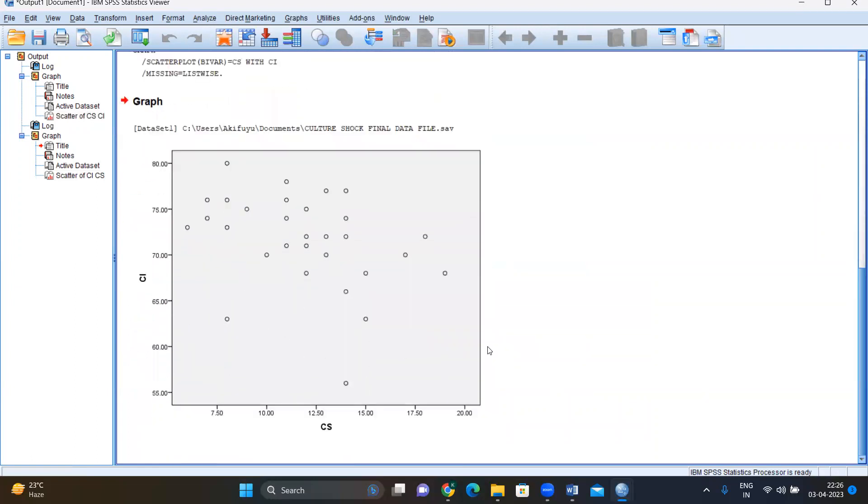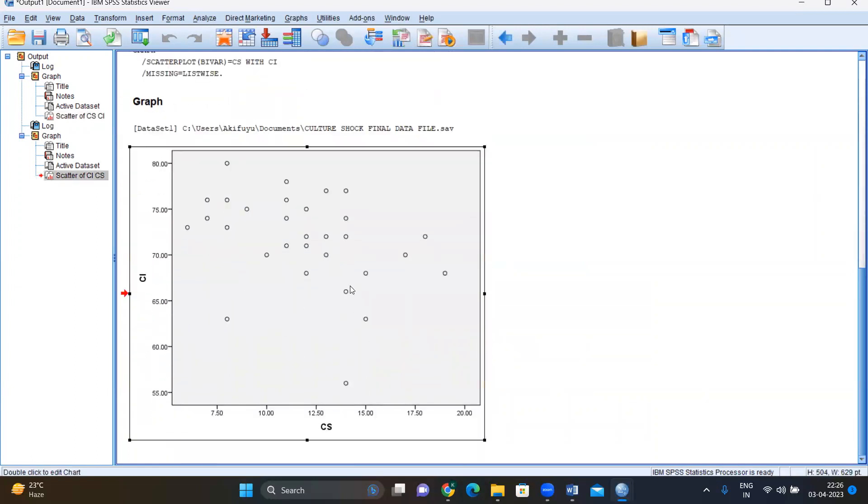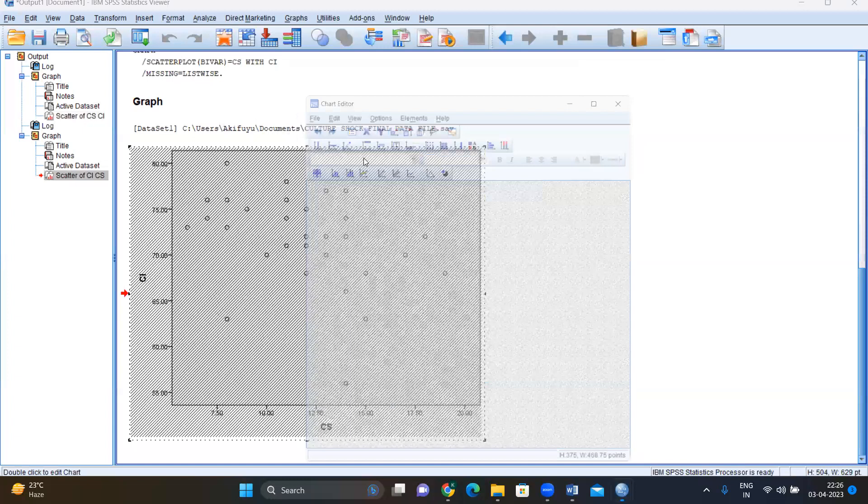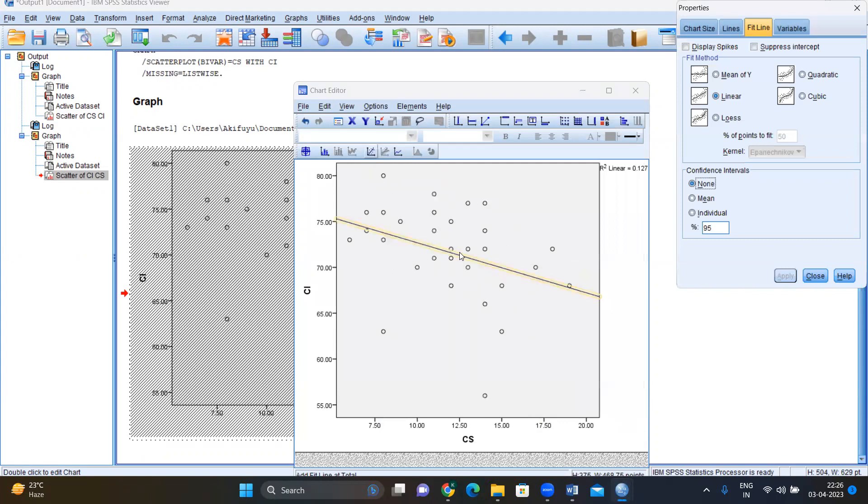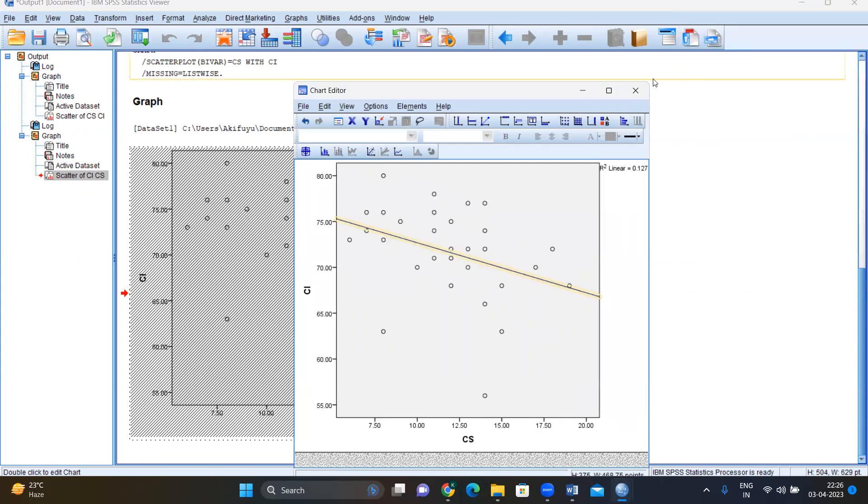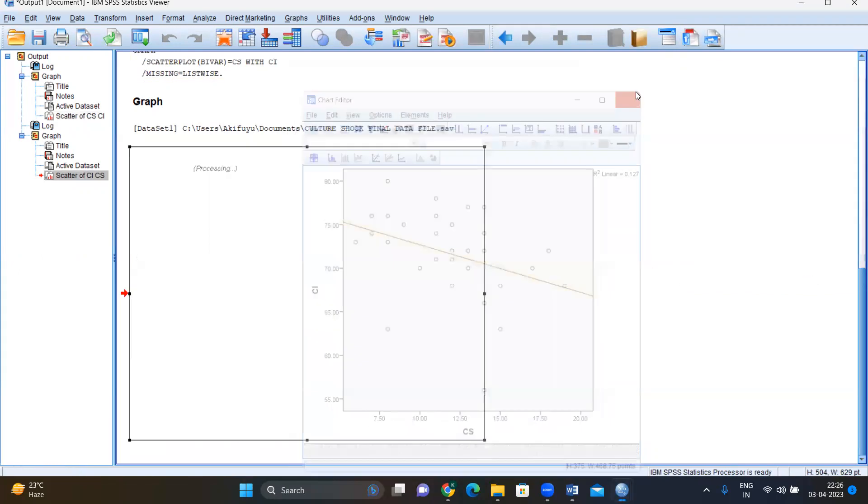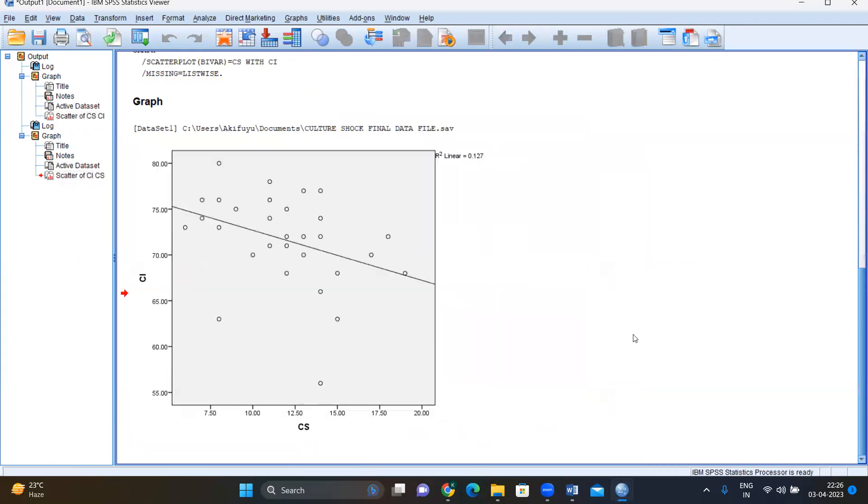And here is your other graph. Again, you double click on this, click on add fit line at total here. Once you click, linear is already selected. This is the linear relationship. And now you have your graph.